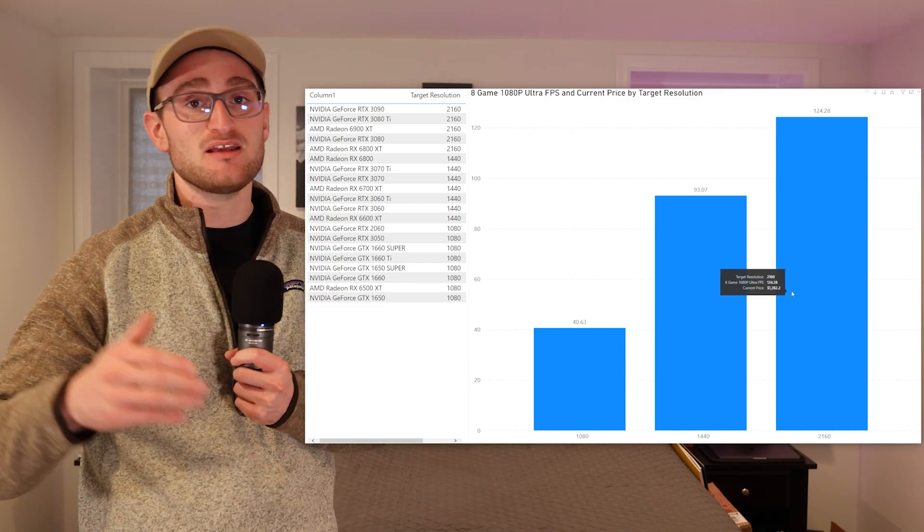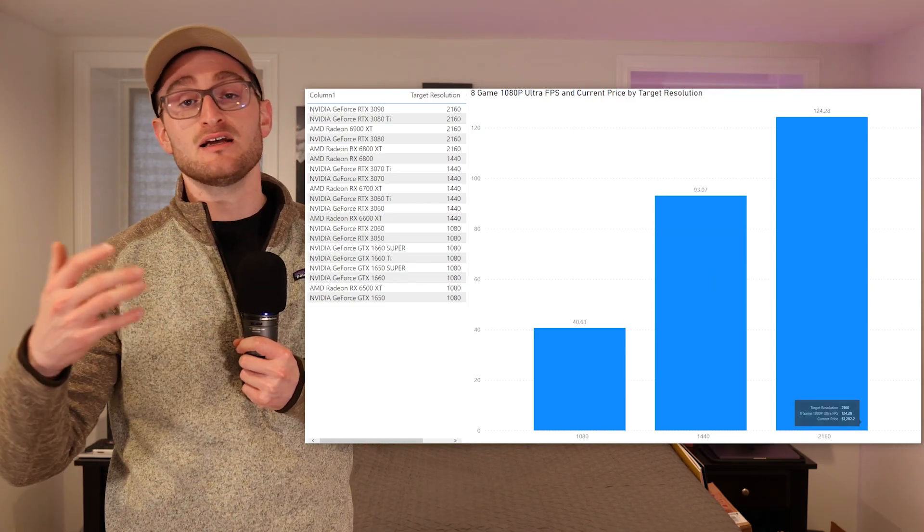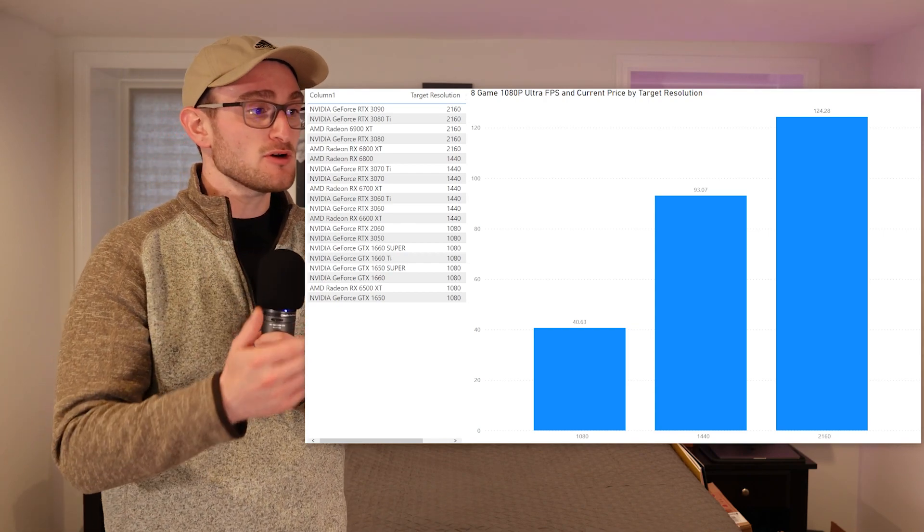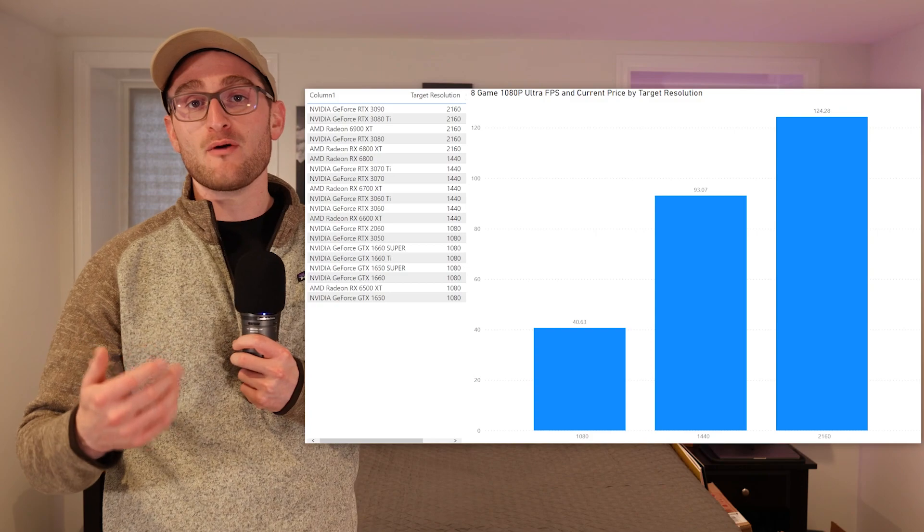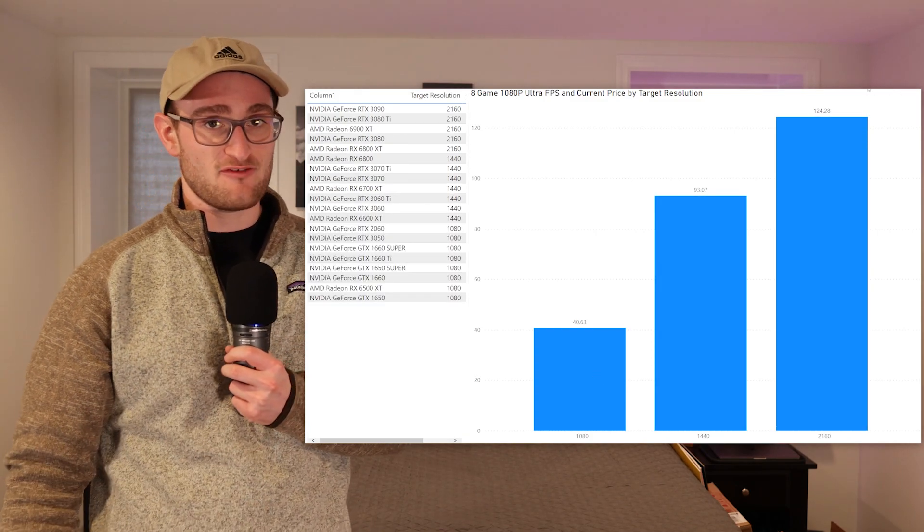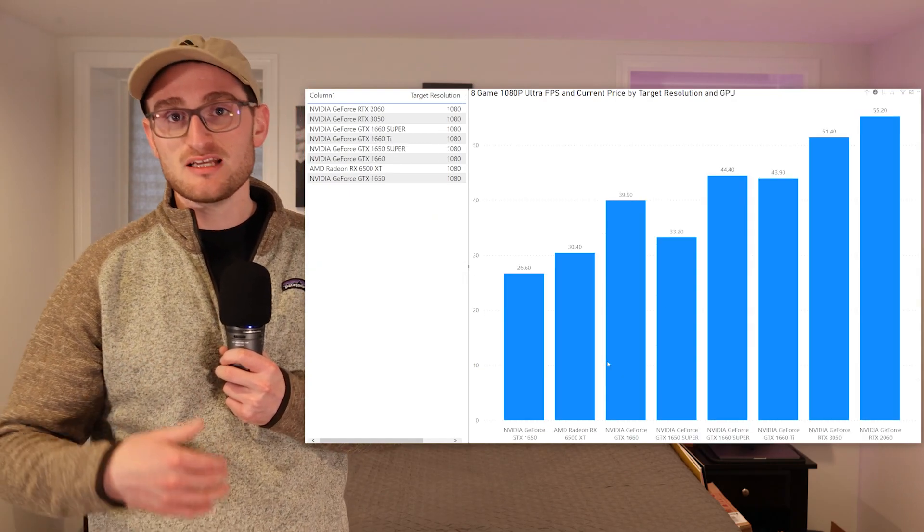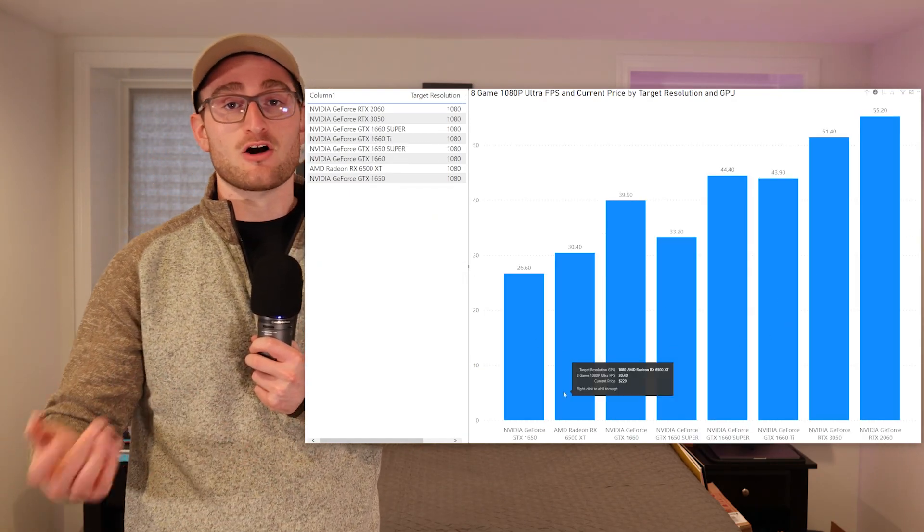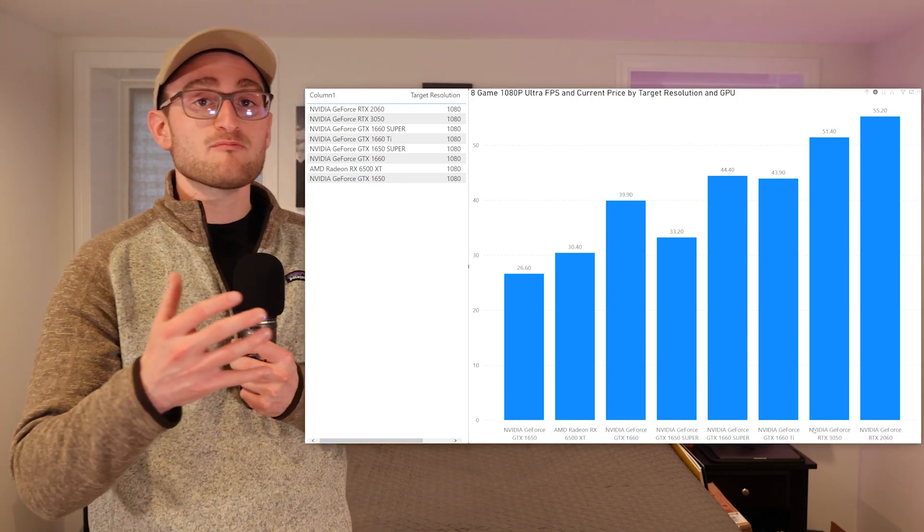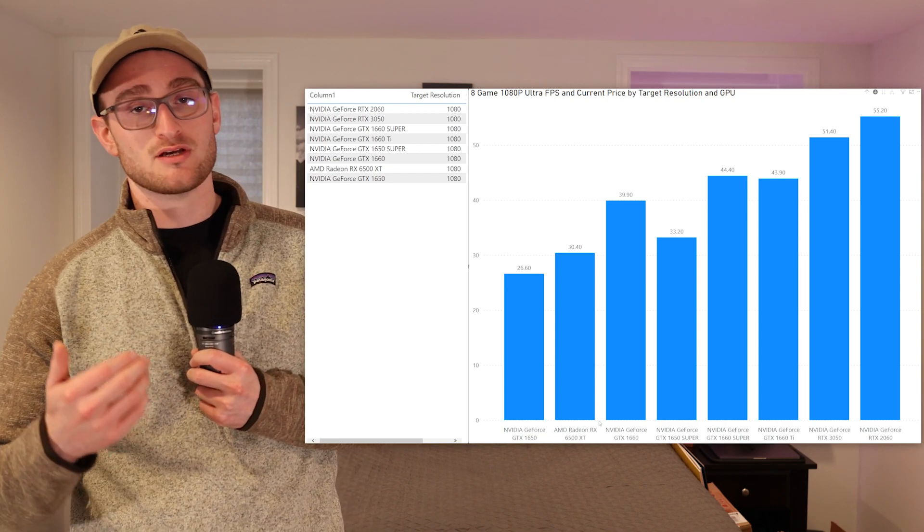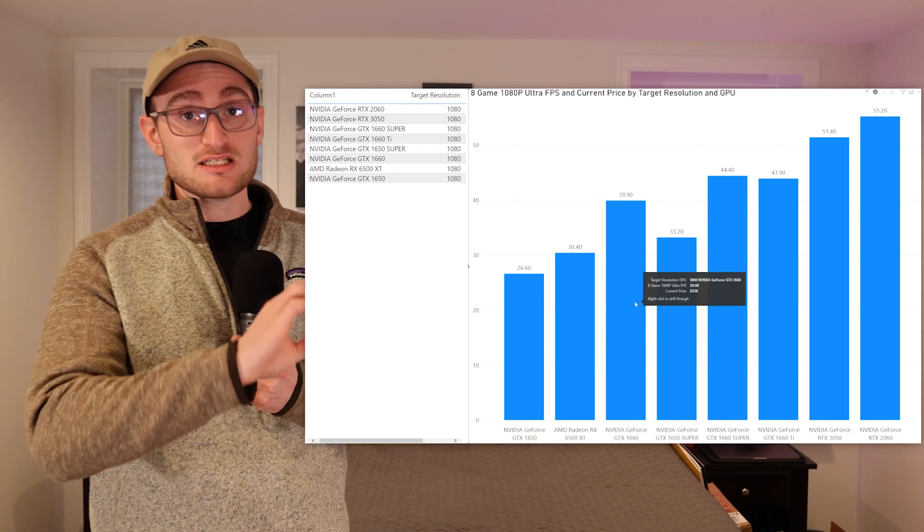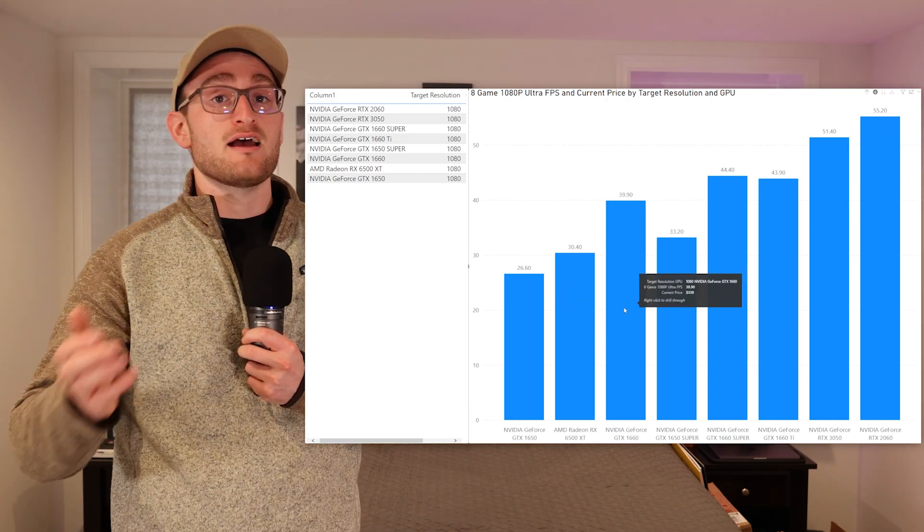We broke these cards down into 1080p, 1440p, and 2160p or 4K categories. Pretty much all the cards at 1080p are going to be ones that are getting right around or right under 60 fps, so you have your 1650s, your RX 6500 XT, 3050, RTX 2060. This is all coming from the 8-game testing that Tom's Hardware puts their graphics cards through.